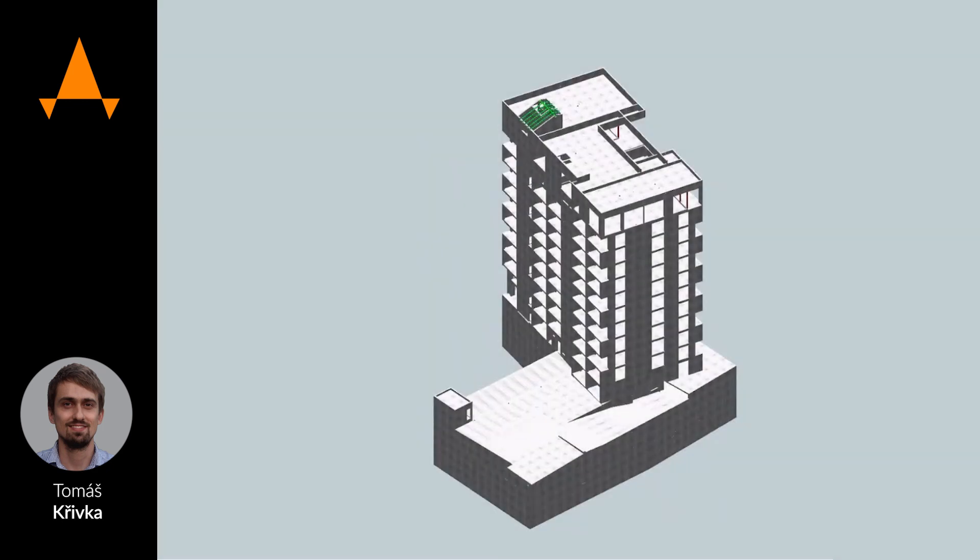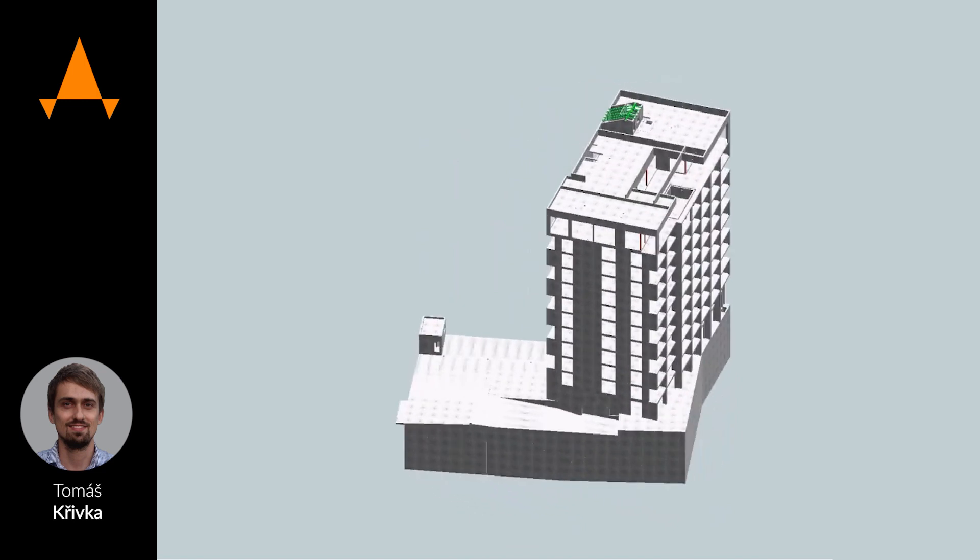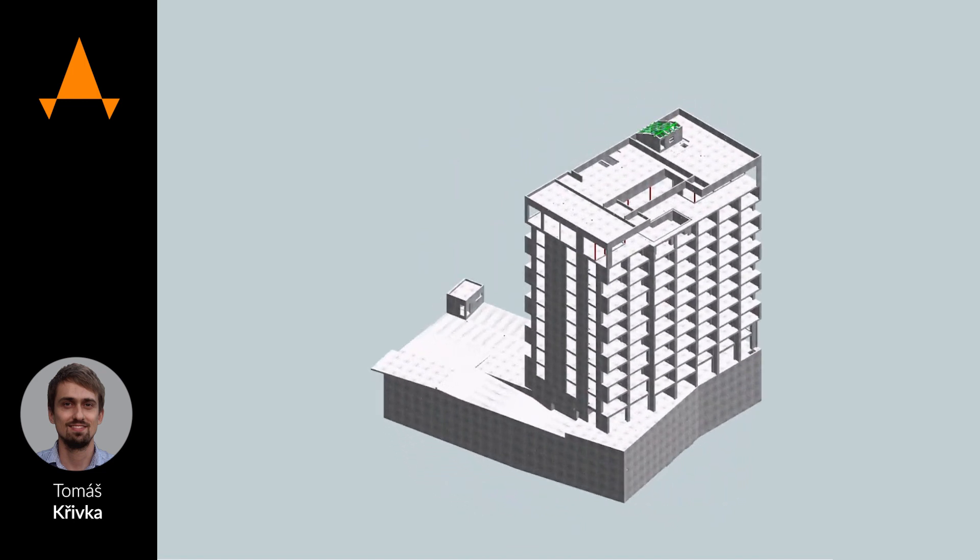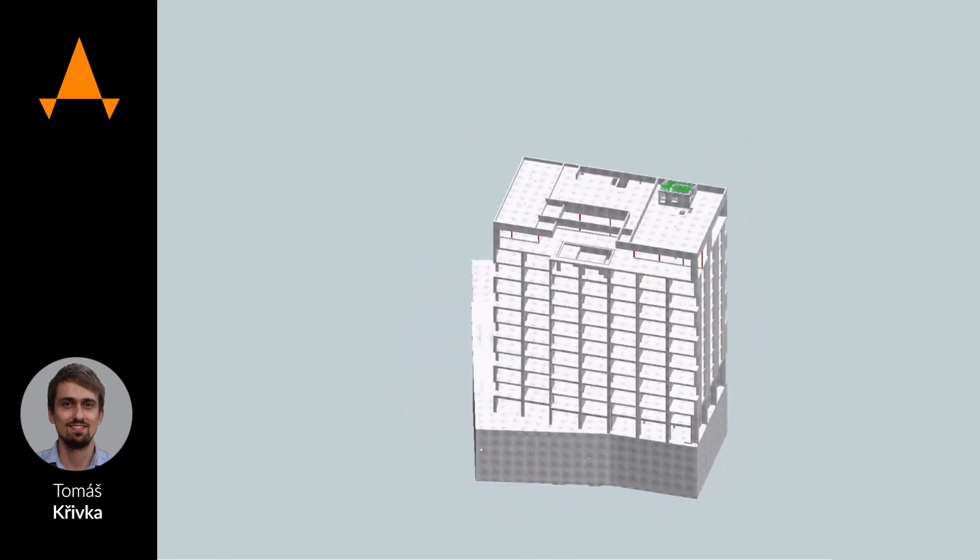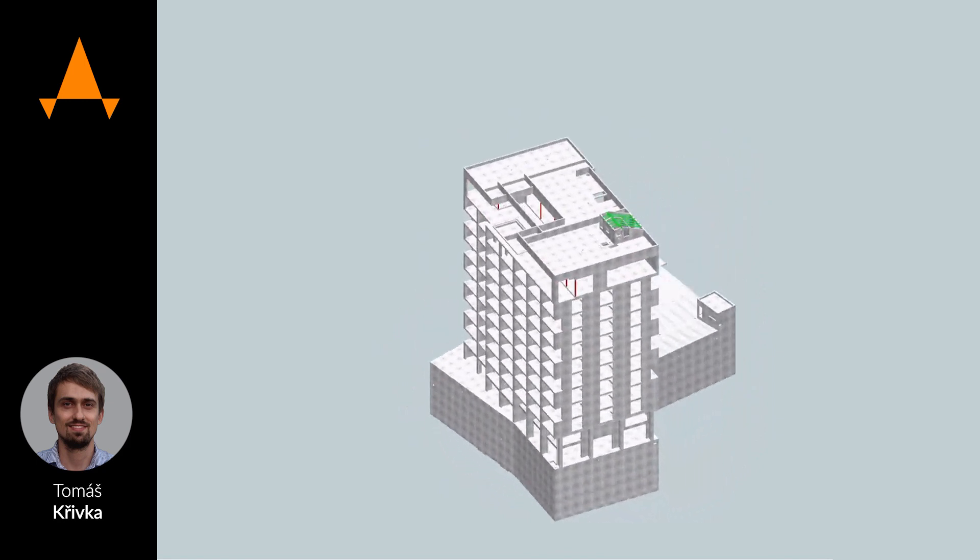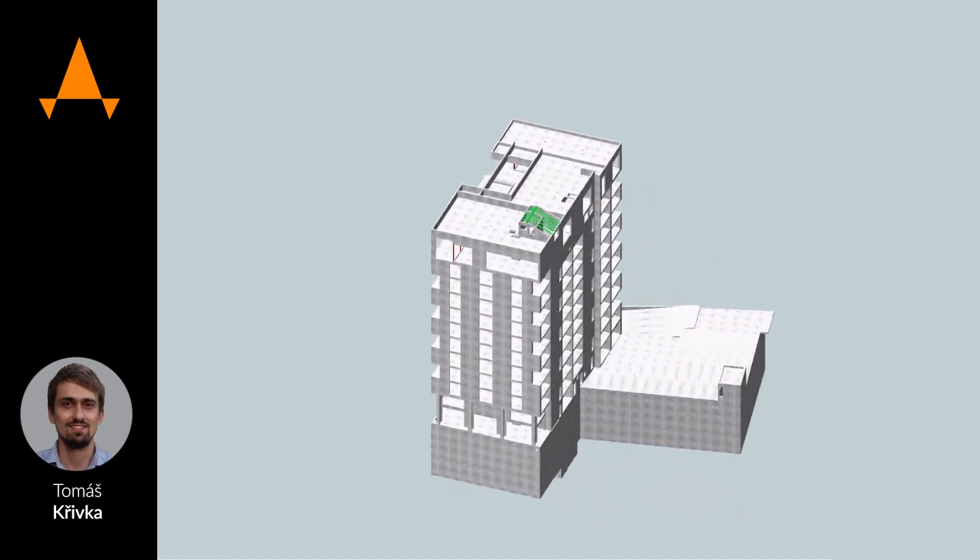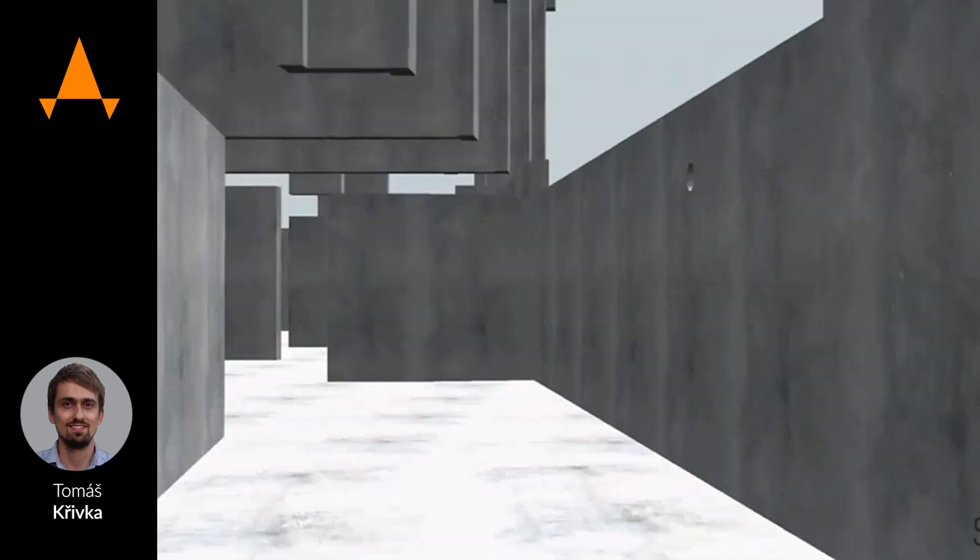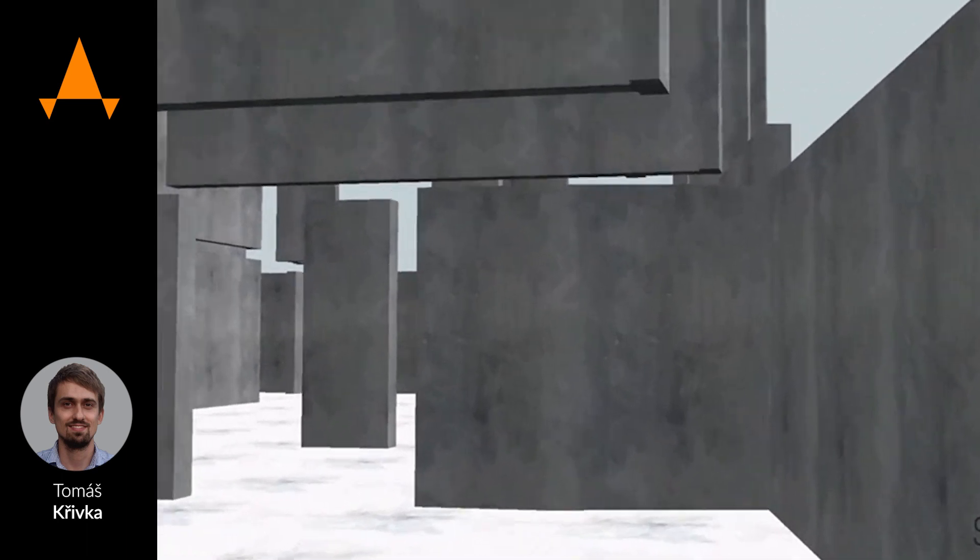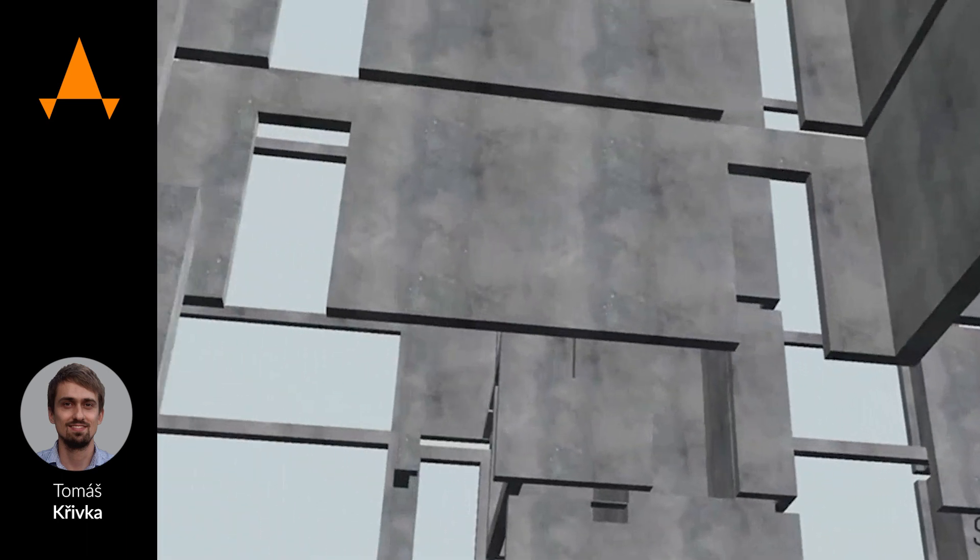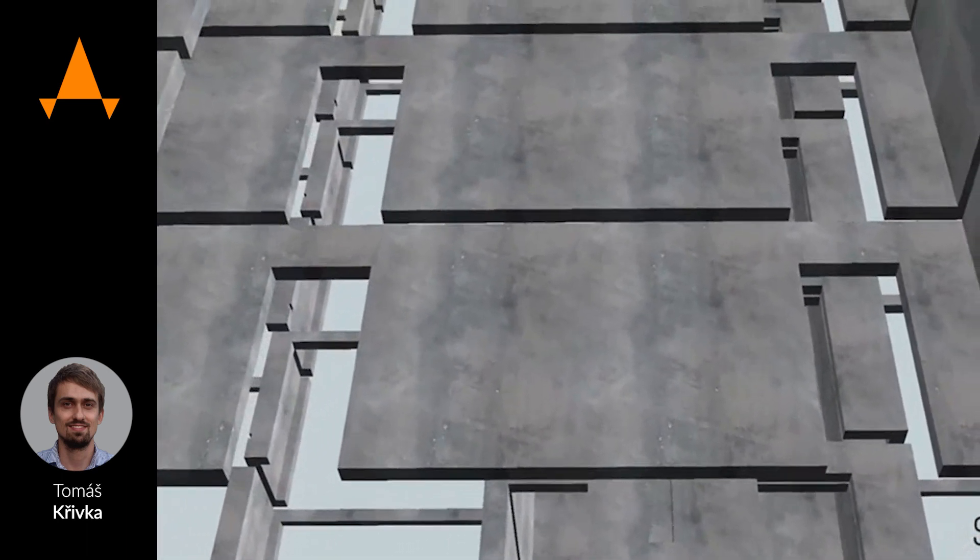The building has 12 floors above the ground and three underground floors. The main structural system is a wall system in all directions and because building is for residential and commercial purposes, that means that also in some part there is a skeleton system.